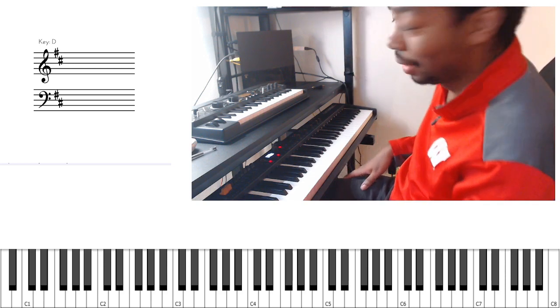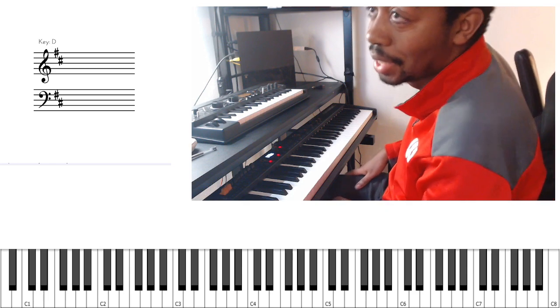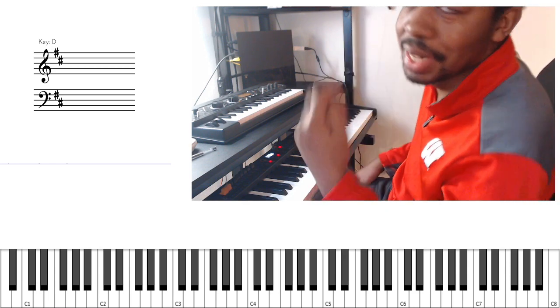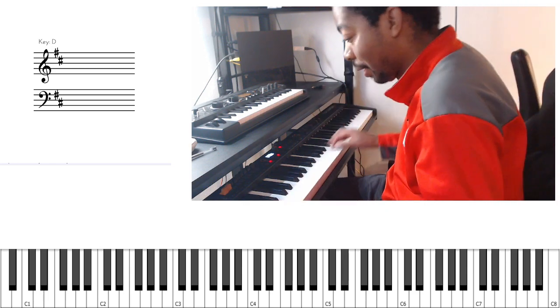I'll play through it and then I'll just talk about the sections. There's like four sections if you count the intro.